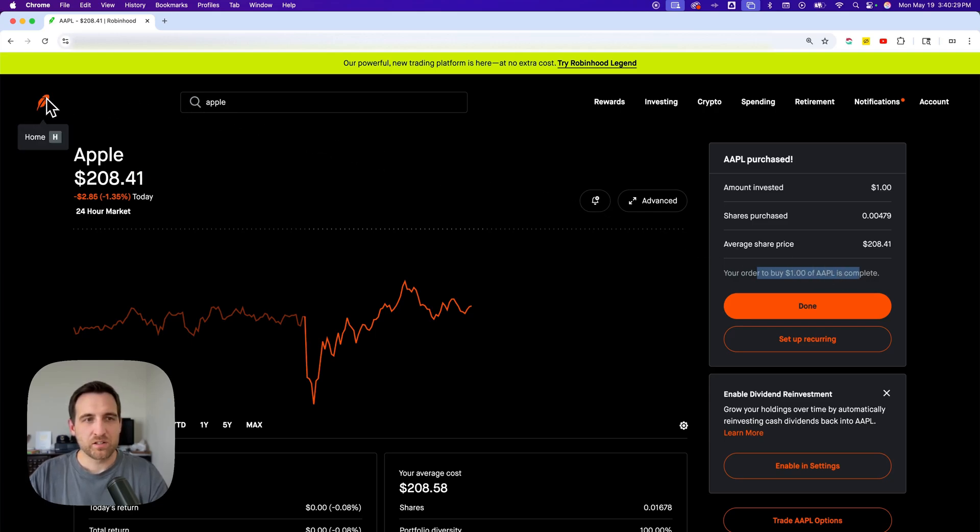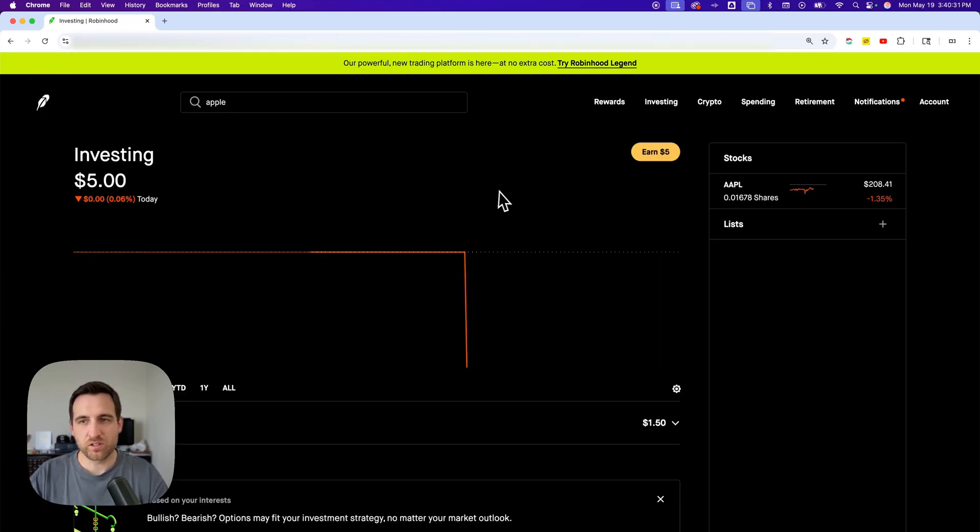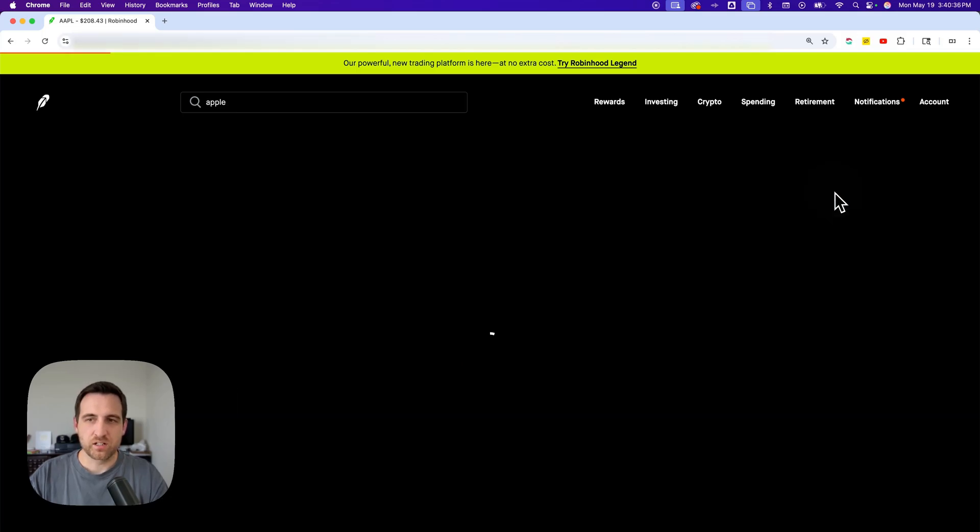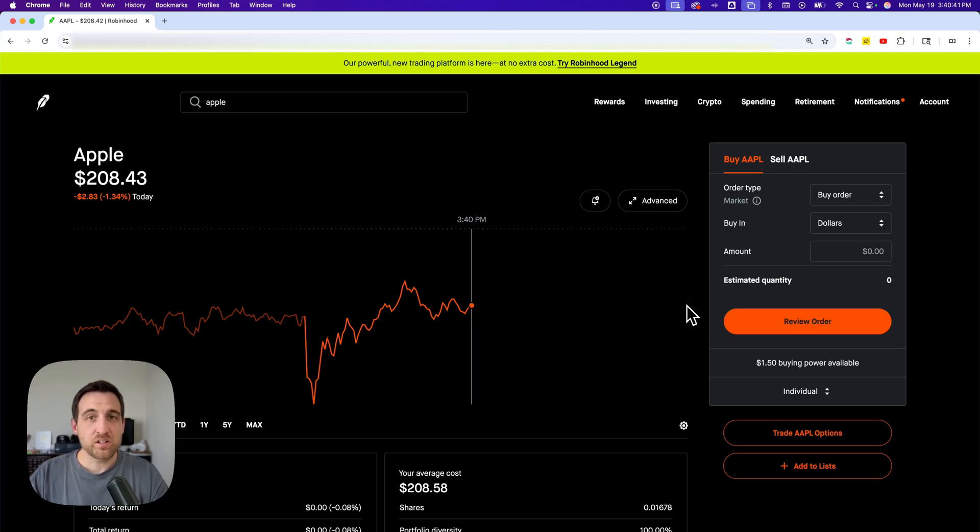If I go back to the homepage, I'll see my stocks on the right-hand side over here and how many shares I own of that particular stock. When I click on it, it's going to take me back to that same page. And that's how you can buy Apple stock on Robinhood.